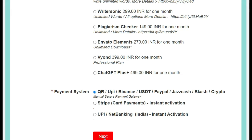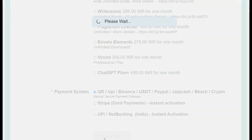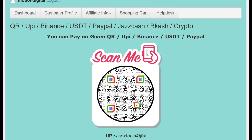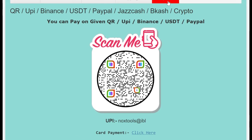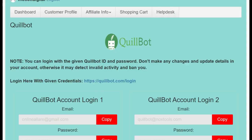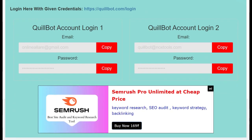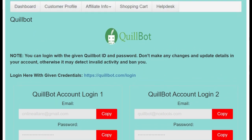Click Next and you will be redirected. You can scan the QR code or directly pay, depending on the option you chose. After payment, you will receive login credentials on your email. Then you can open them and access your account.